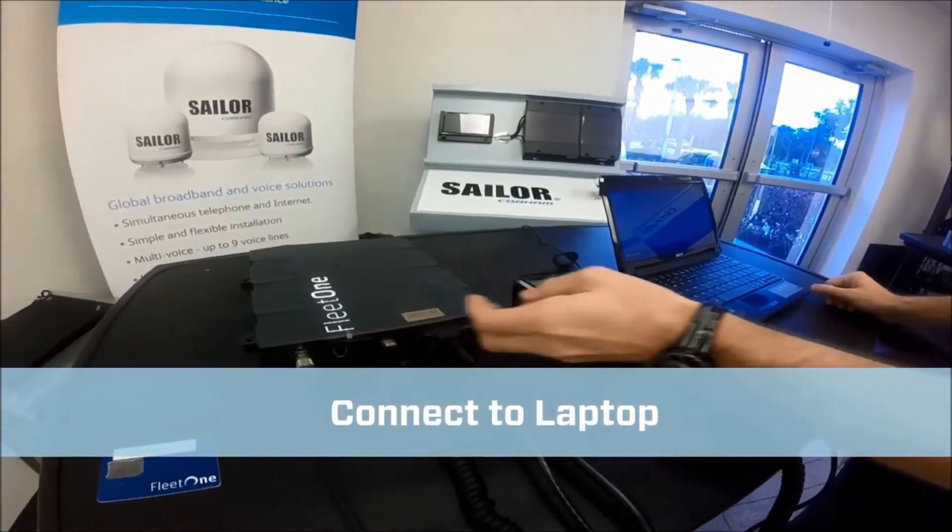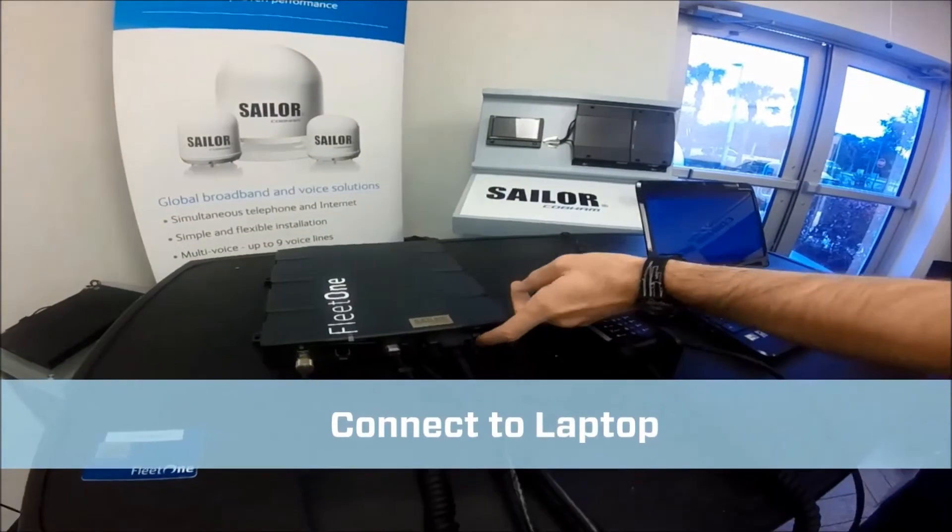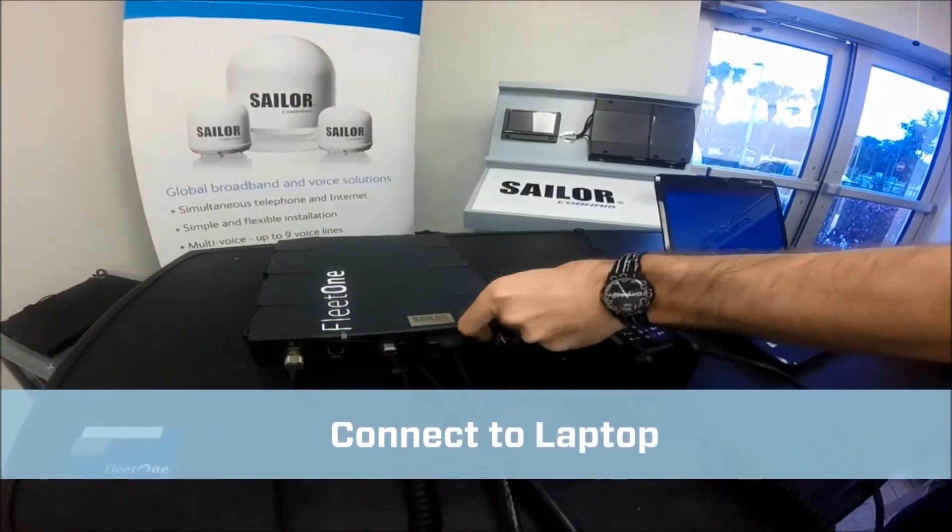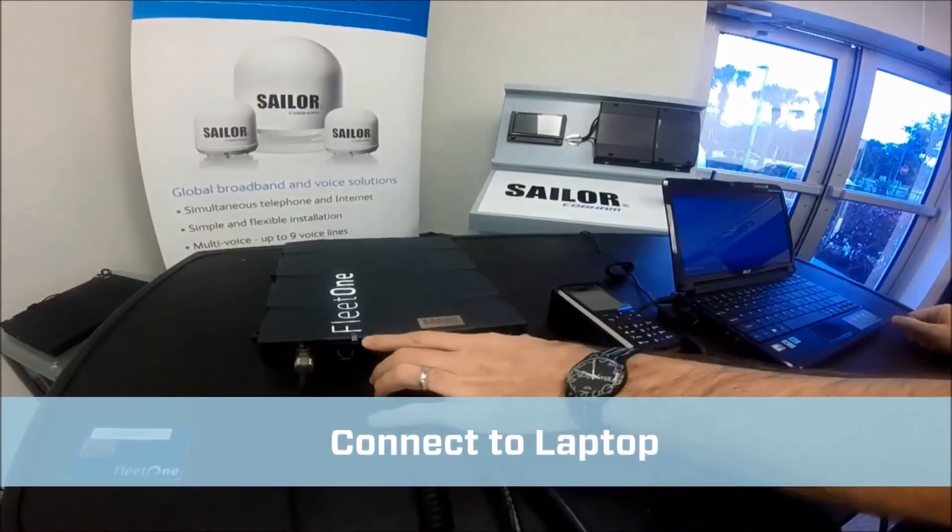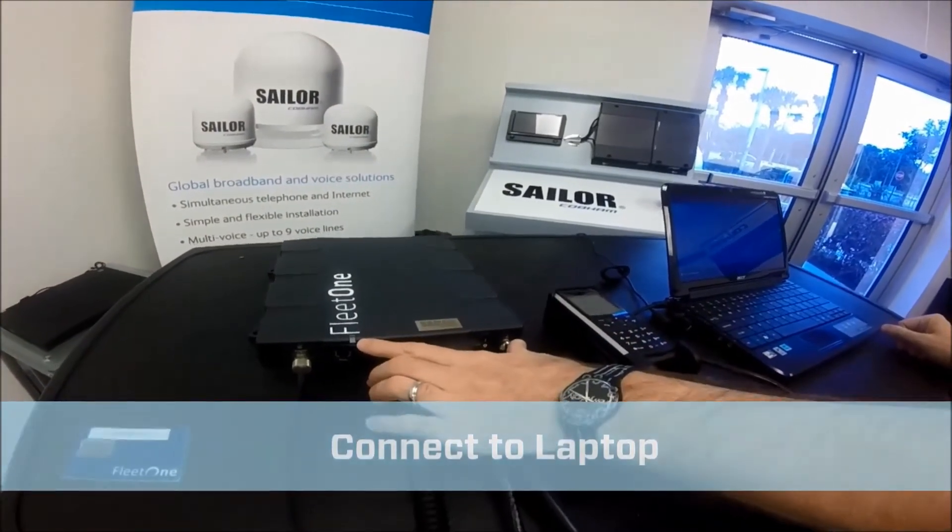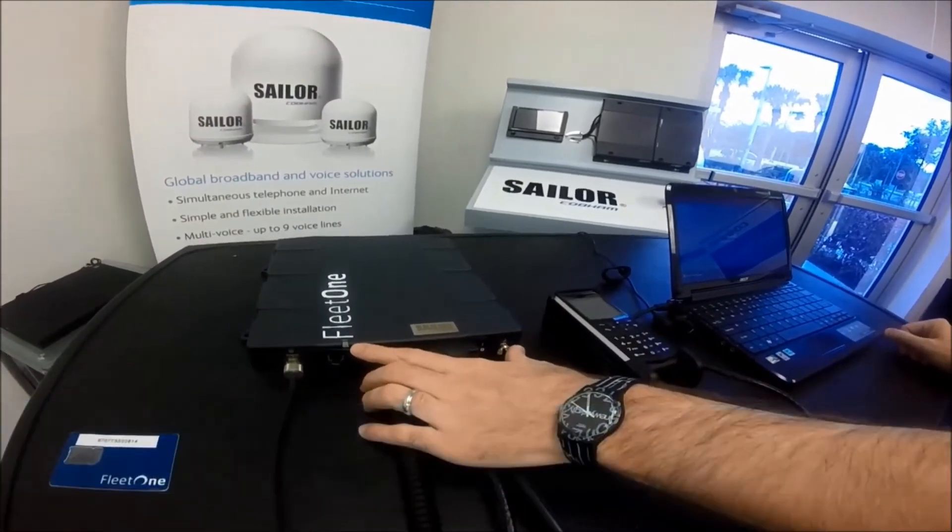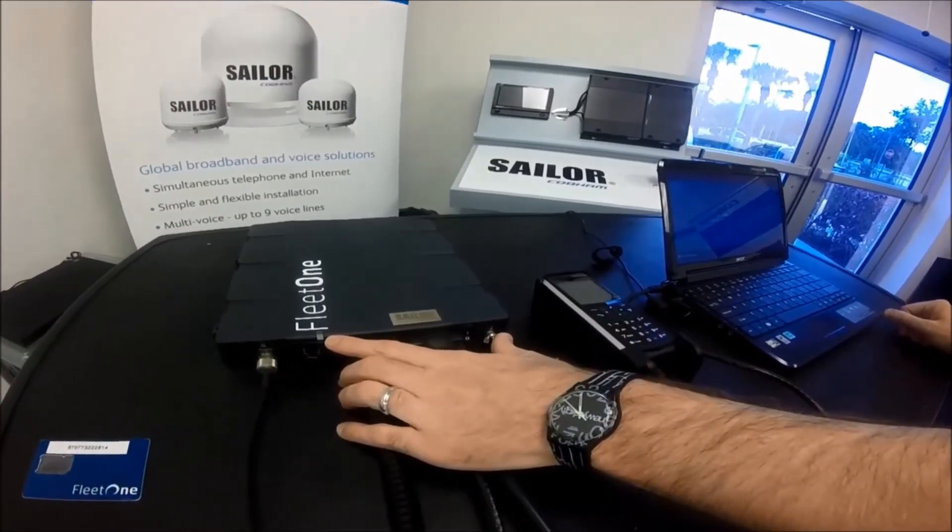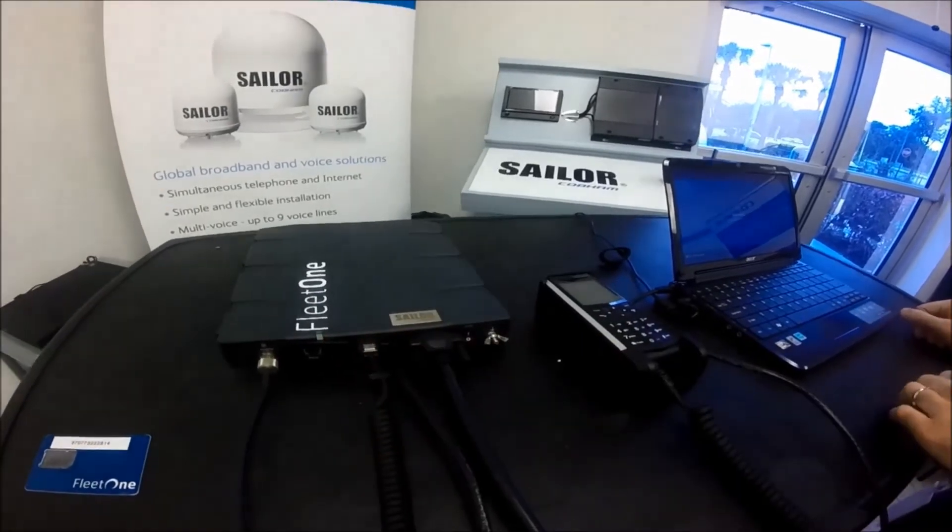Once you are ready, power the unit on by the switch on the right hand side. You'll have indication of power by the green light above the SIM card holder.